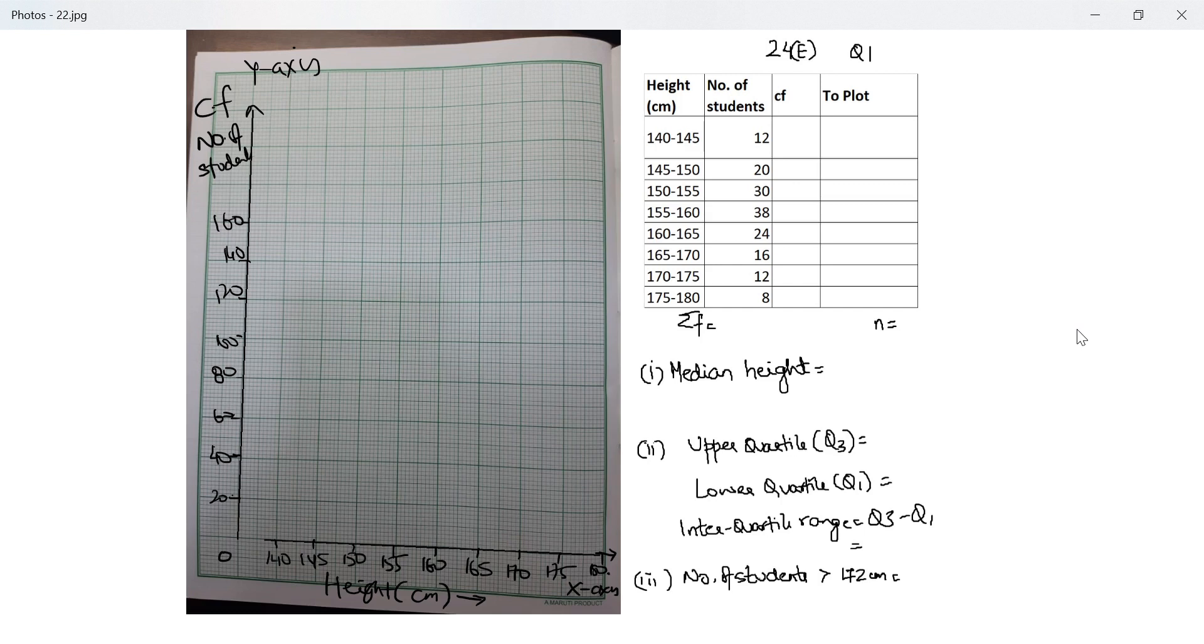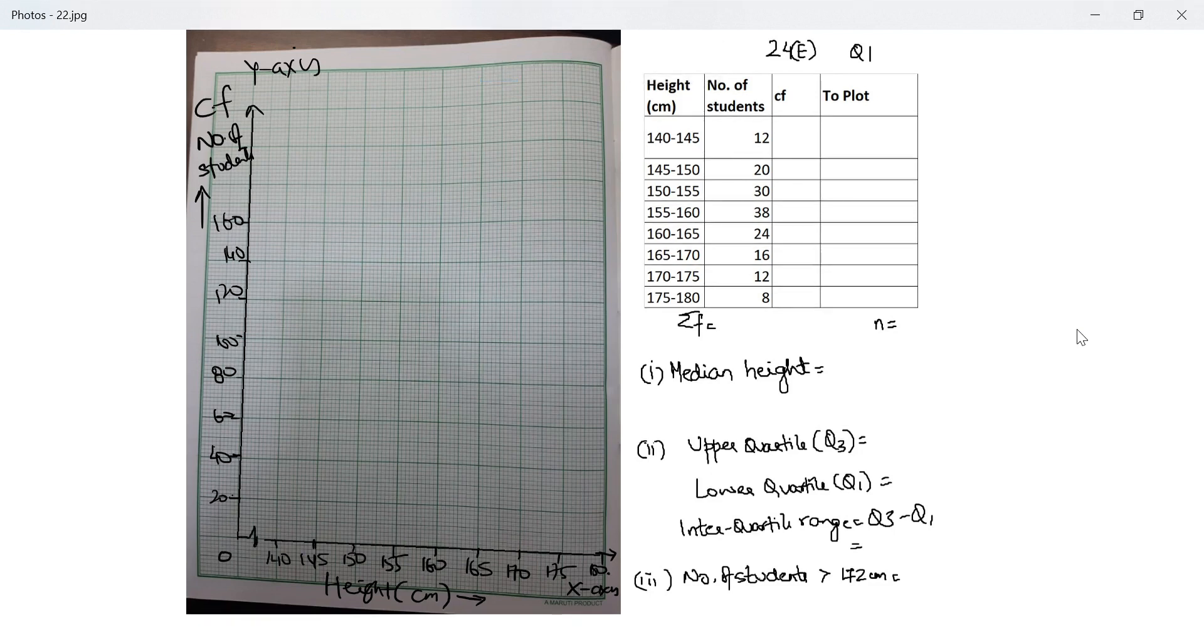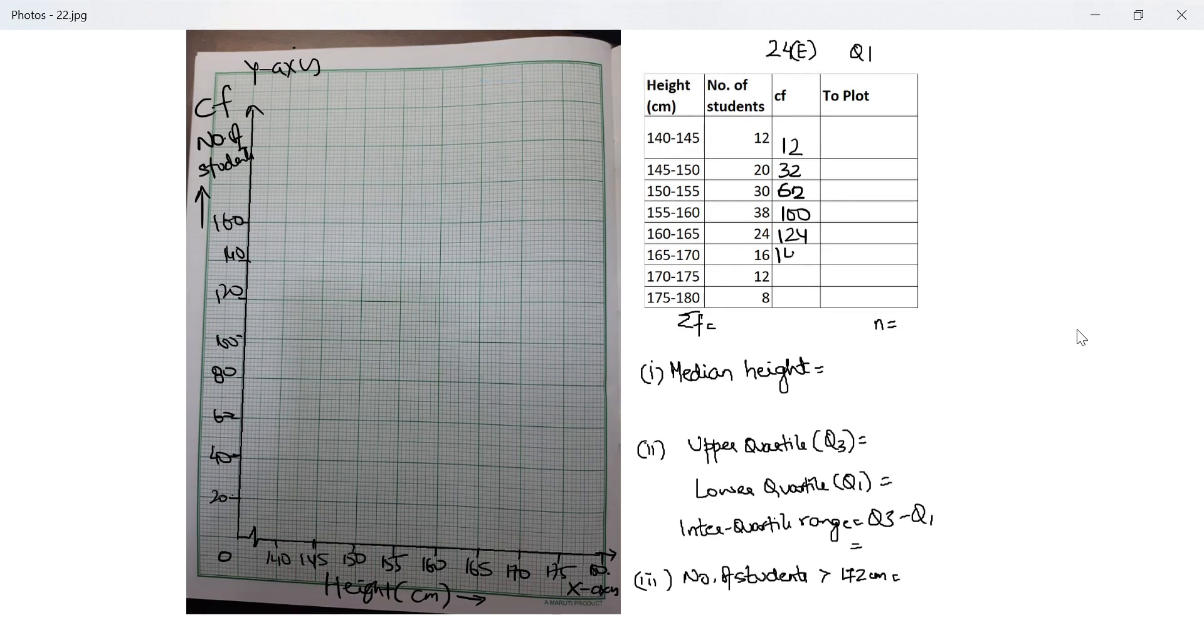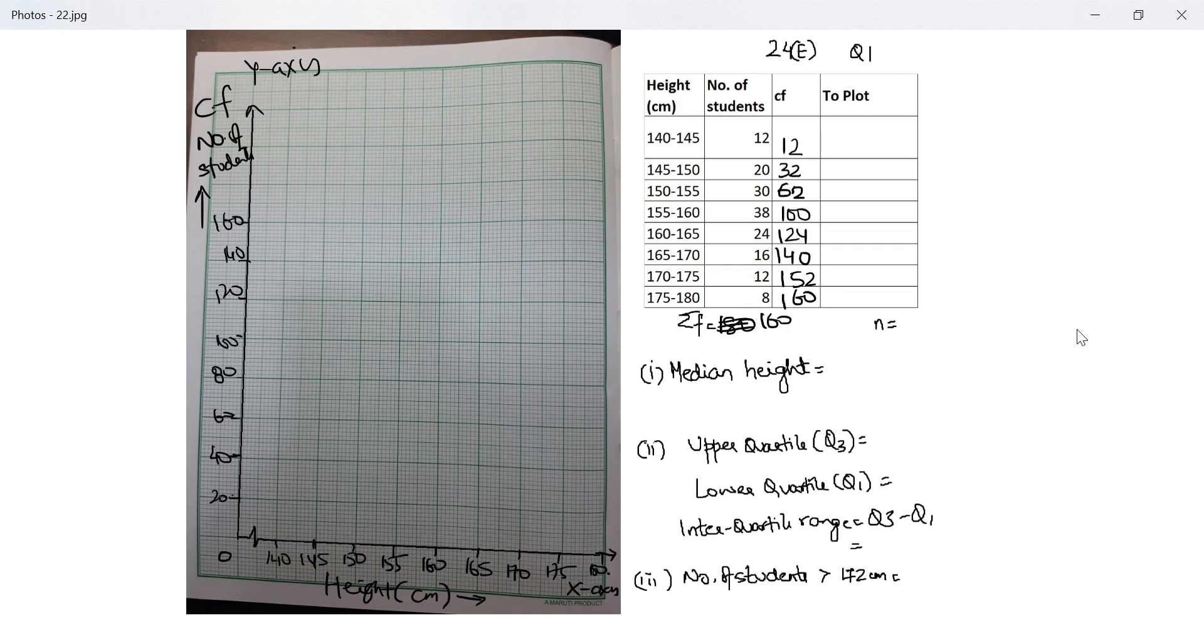This is my y-axis. What will I plot here? I plot cumulative frequency, which is number of students, because for any median calculation we first need to calculate cumulative frequency. I make the cumulative frequency: 12, then 32, 62, 100, 124, 140, 152, and 160. Summation of f is 160 number of students.